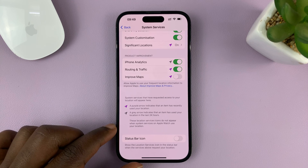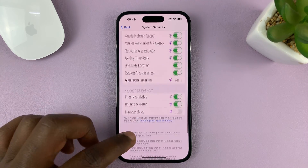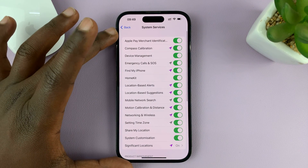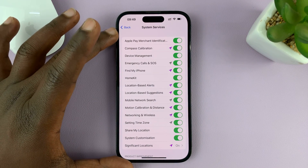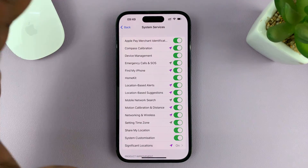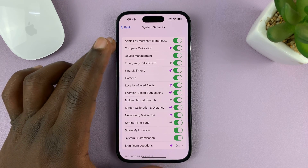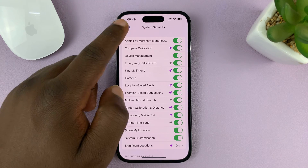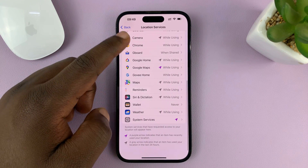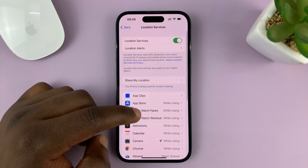Now, this is only going to disable the status bar icon when these system services are trying to access your location. Is it necessary for these system services to access your location? Most of the time, yes. You also have apps trying to access your location.